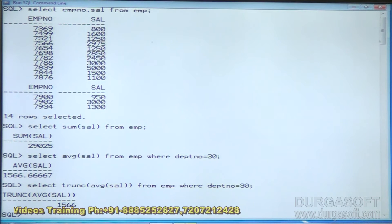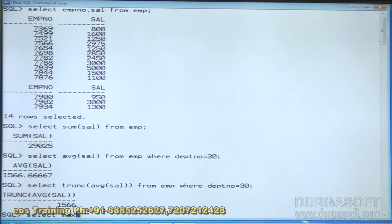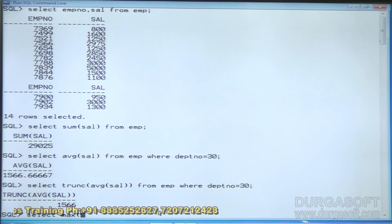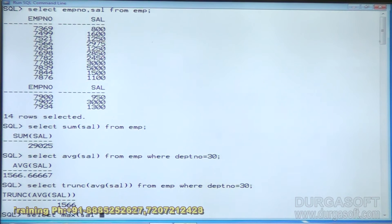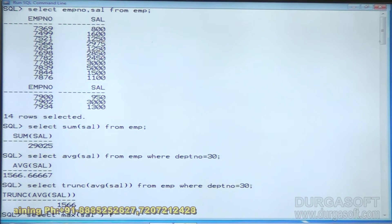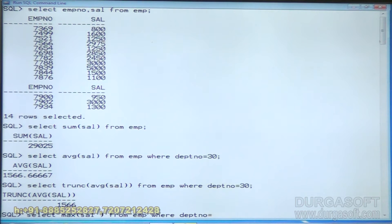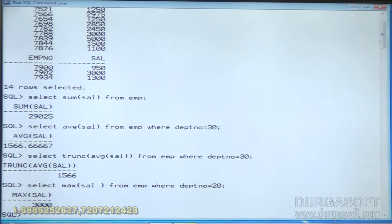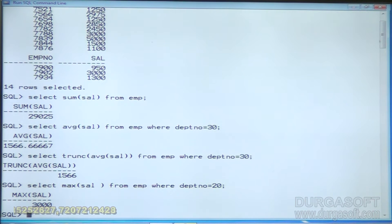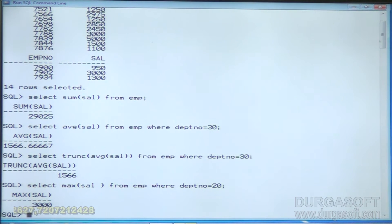Next, I want to see the highest salary from employees working in department 20. Highest salary uses the MAX function: SELECT MAX(salary) FROM emp WHERE deptno = 20. The highest salary from department 20 is 3000.